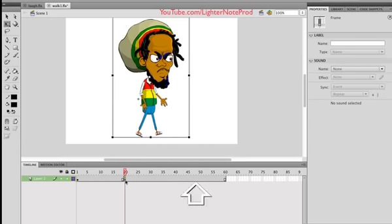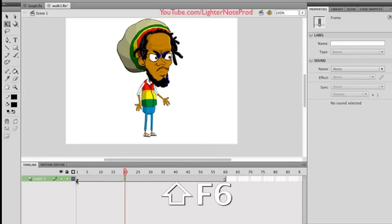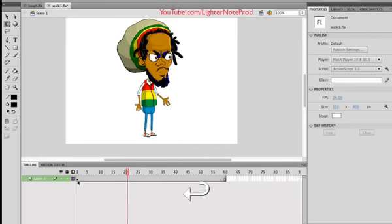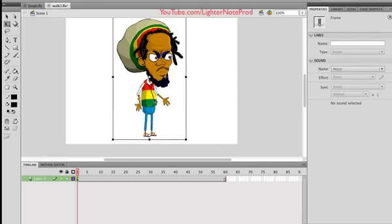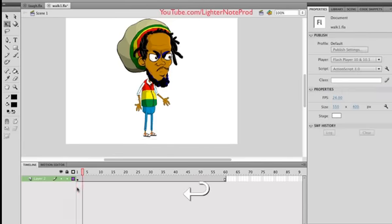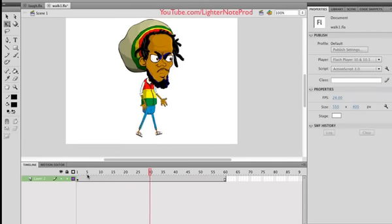I'll remove that keyframe. Select, I'm using Shift F6. Now he's not walking at all. To make him walk, I select him and hit Loop. And now he walks.